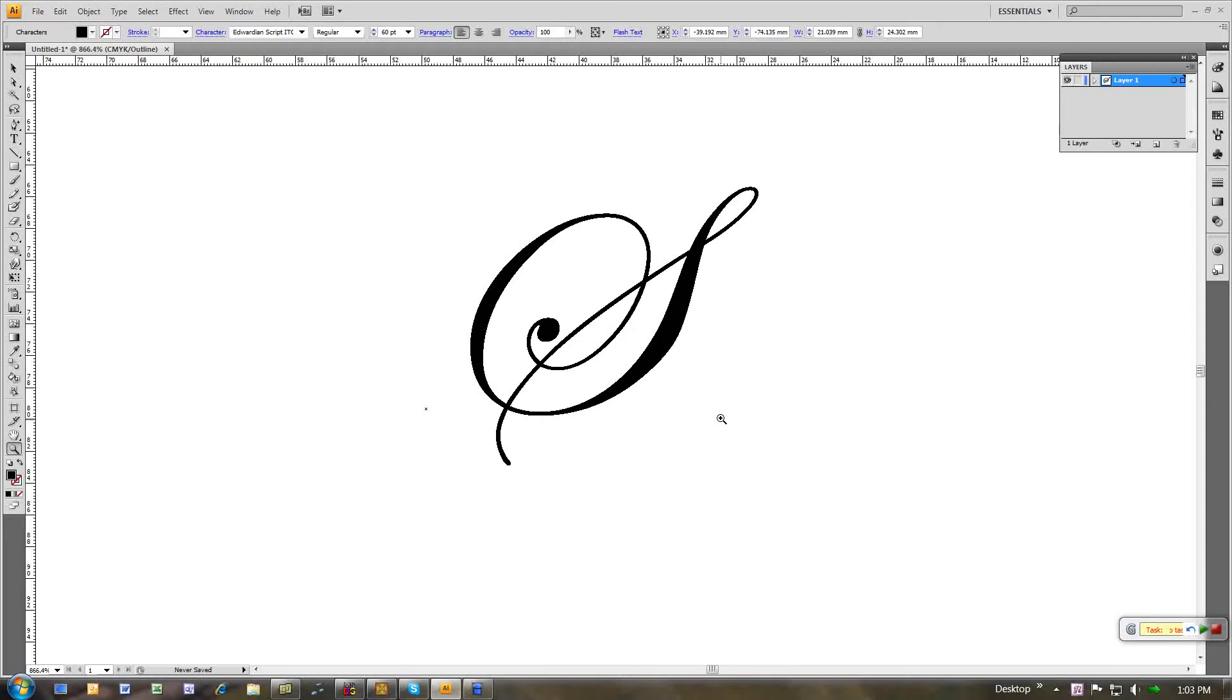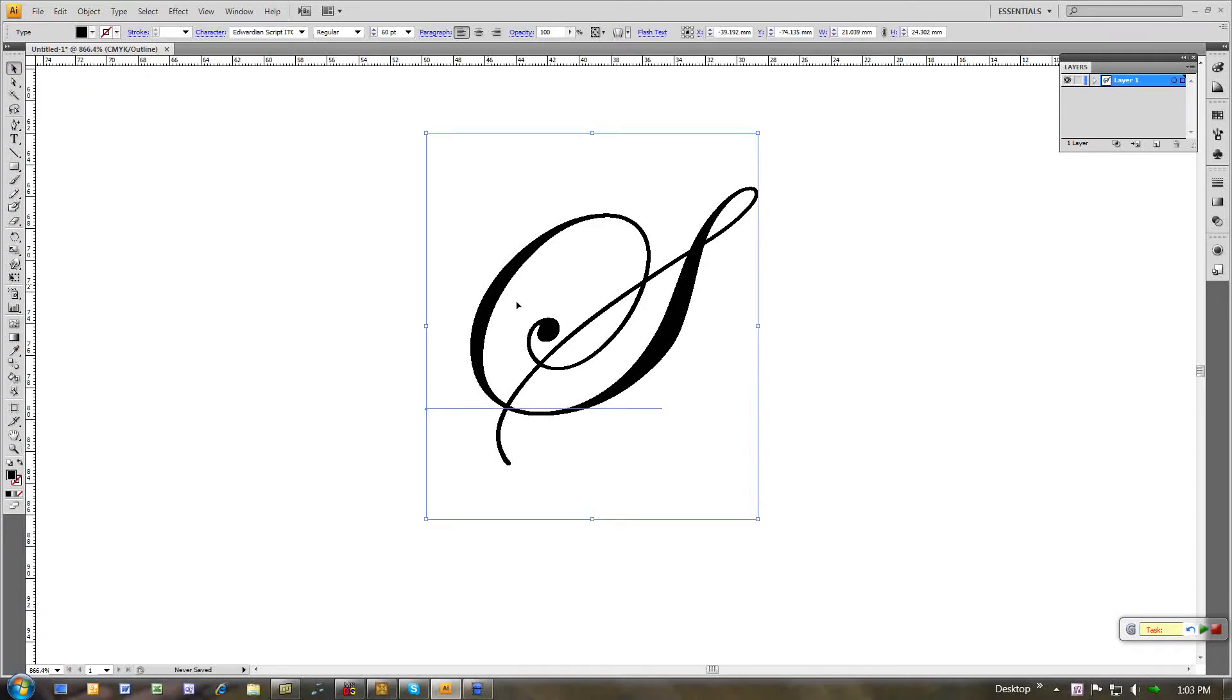Let's say I wanted to make this into a code 9 element that this core program can use. The process that I use would be as follows. This is currently the text string with this particular font, Edwardian script, 60 point size.